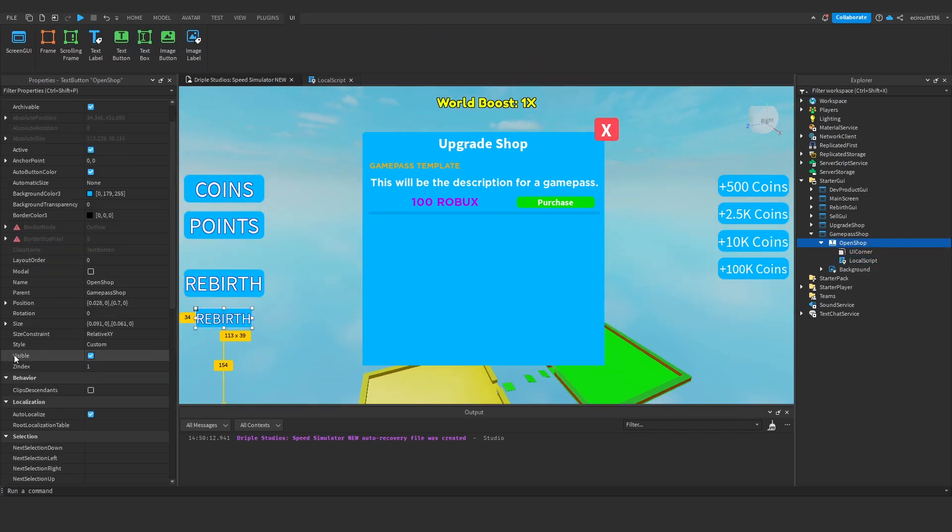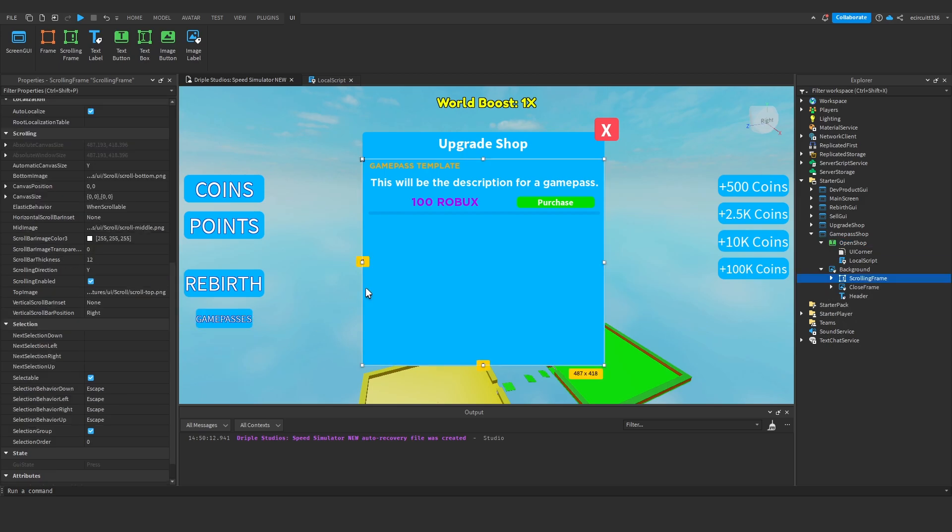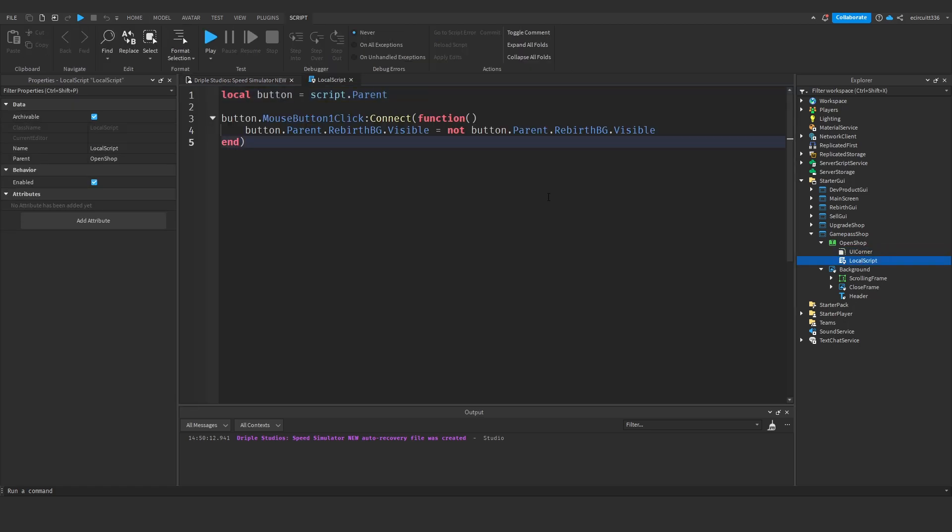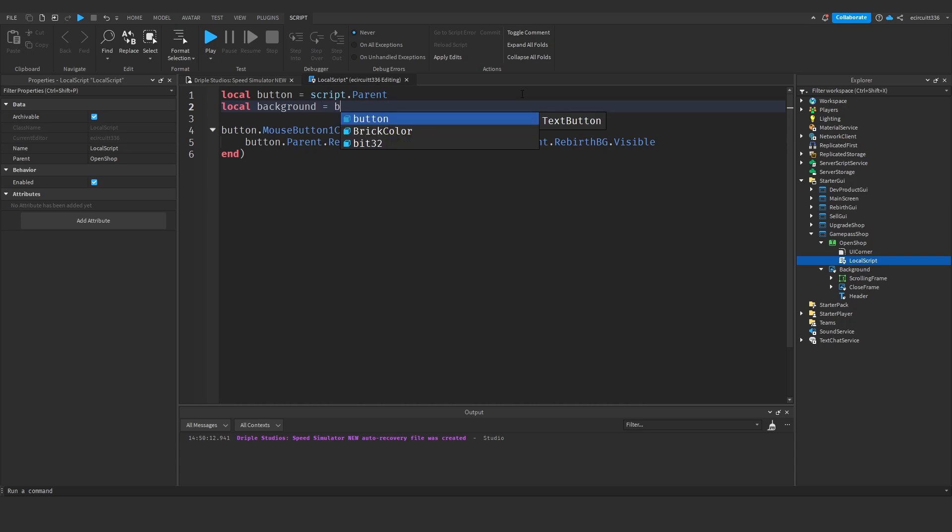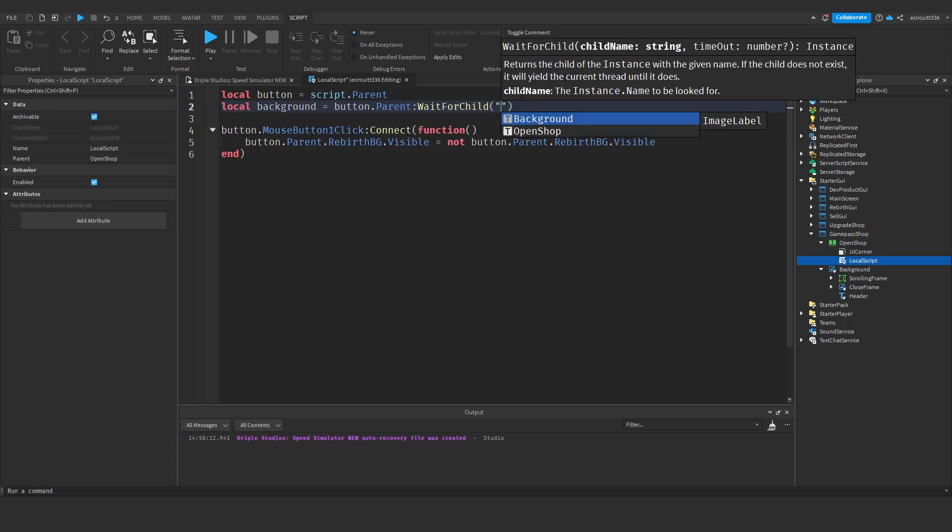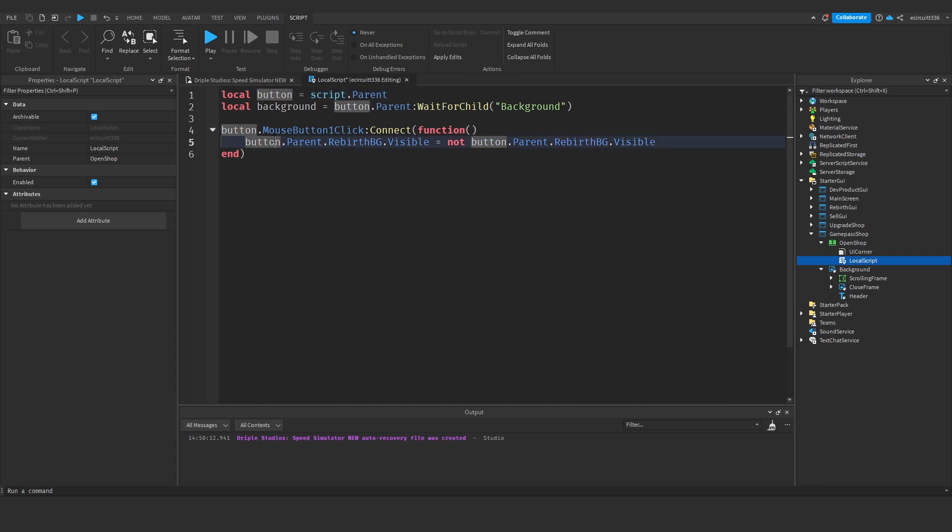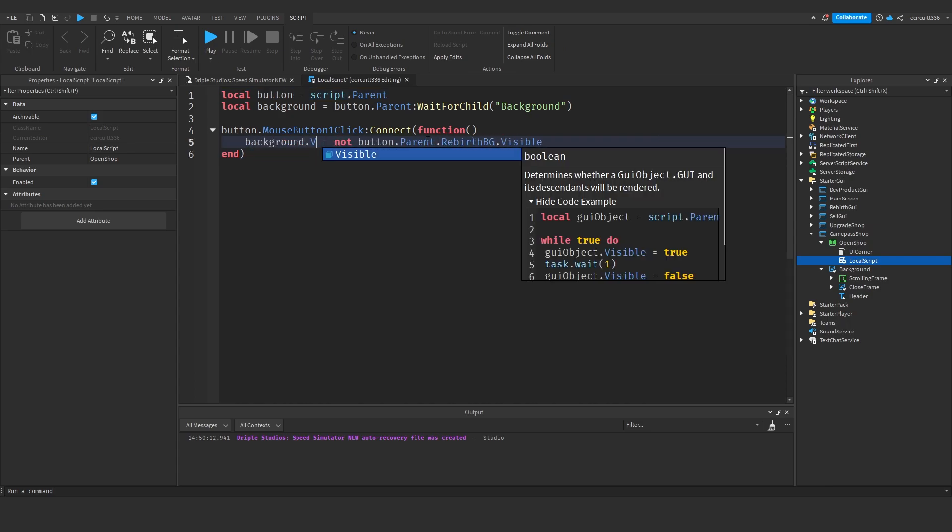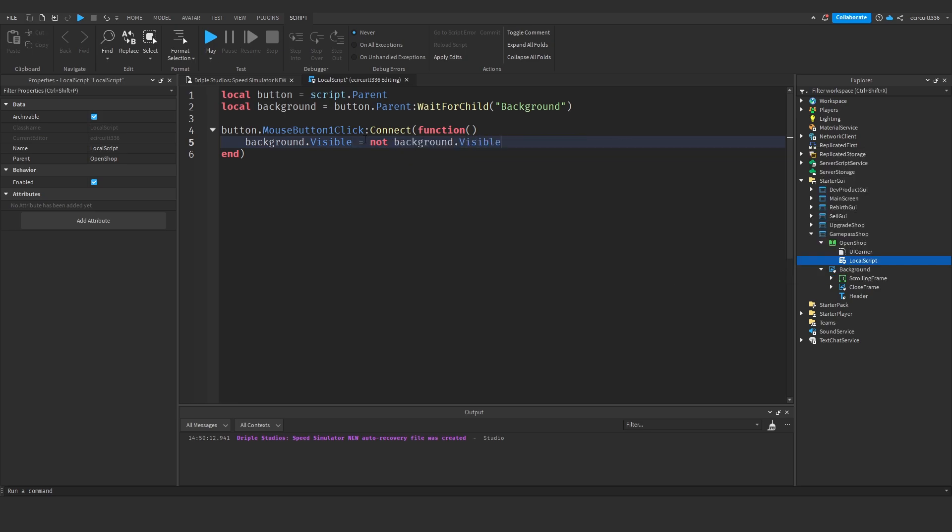And we'll make this game passes, design it how you'd like. And in this local script we're going to have local button is script dot parent. We'll also set local background equals button dot parent colon wait for child background, so when the background is loaded in we'll set that to a variable named background. And then what we can just say is when this button is clicked we can say background dot visible is not equals not background dot visible, so what this means is if the visibility is false it will set it to true, if it's already true it will set it back to false.